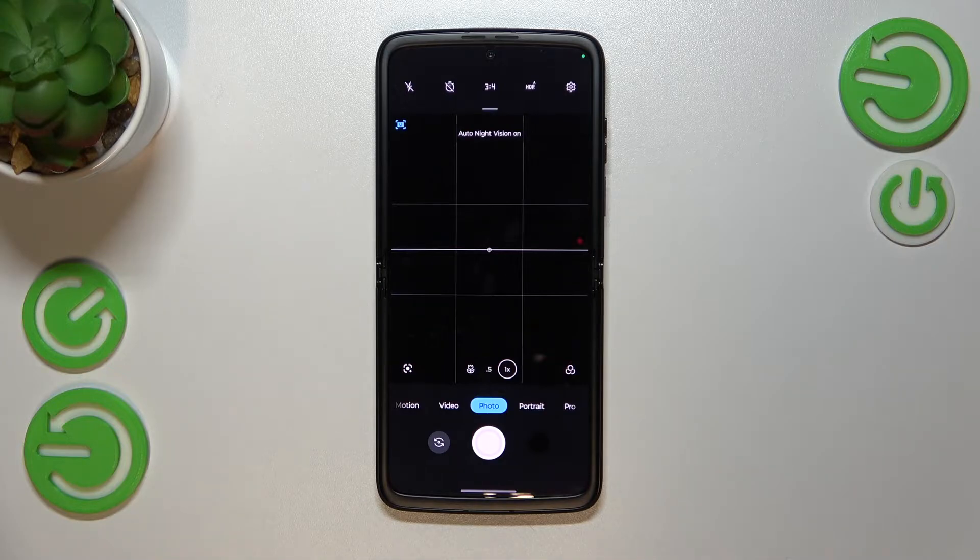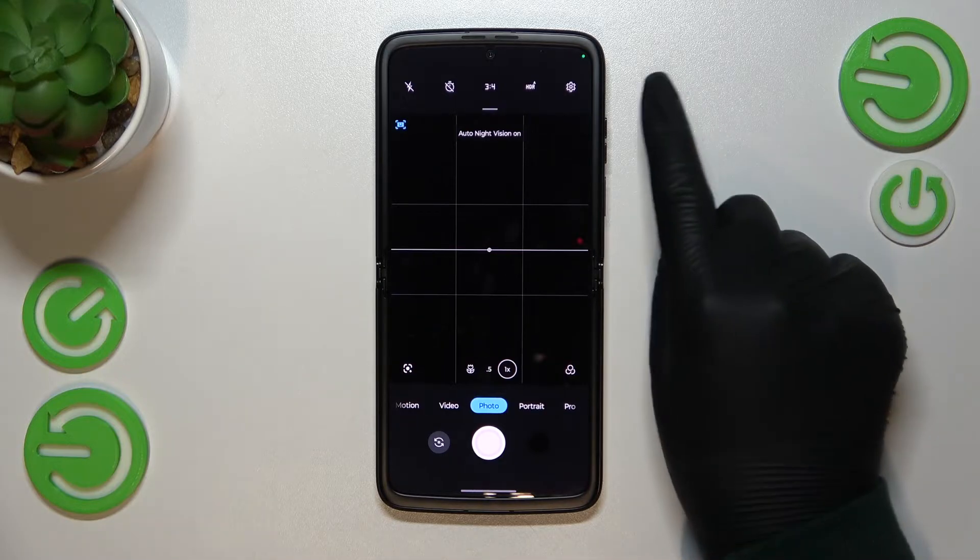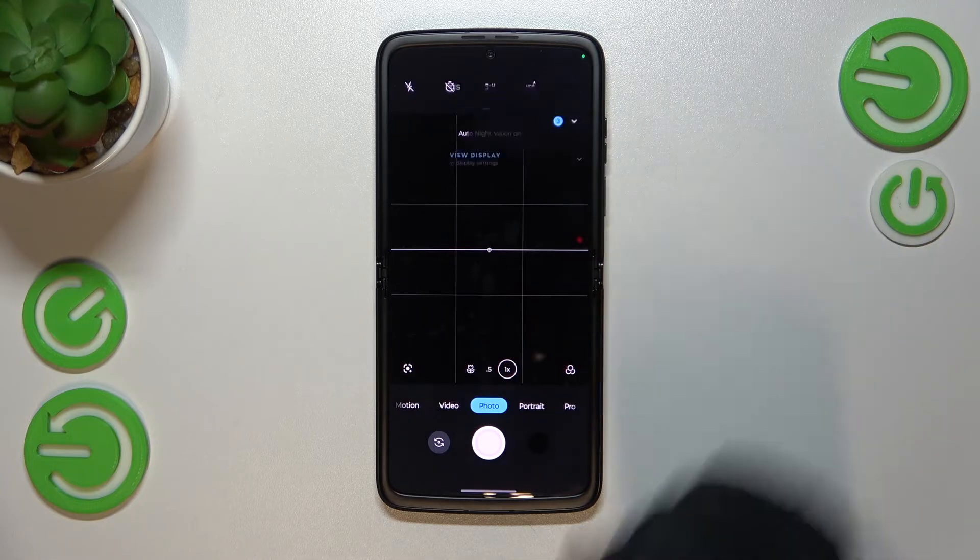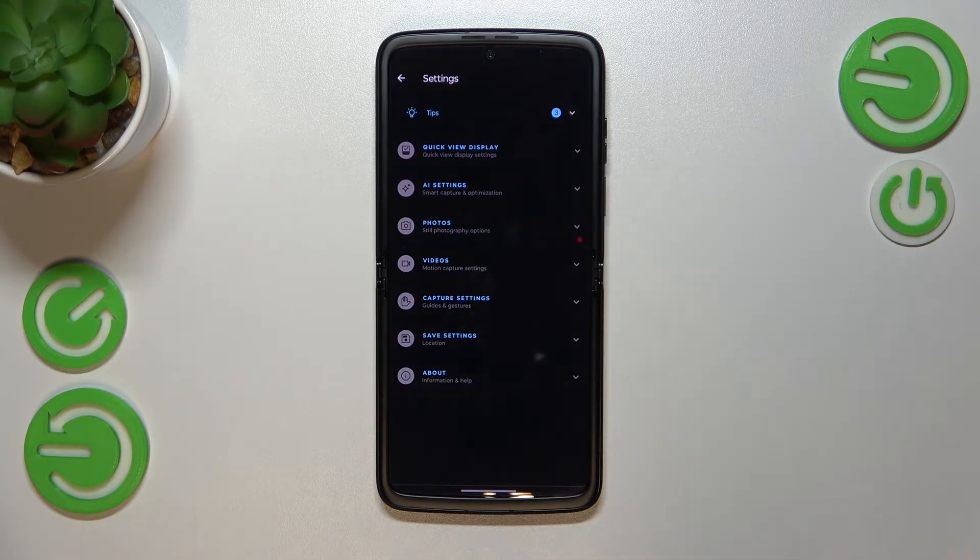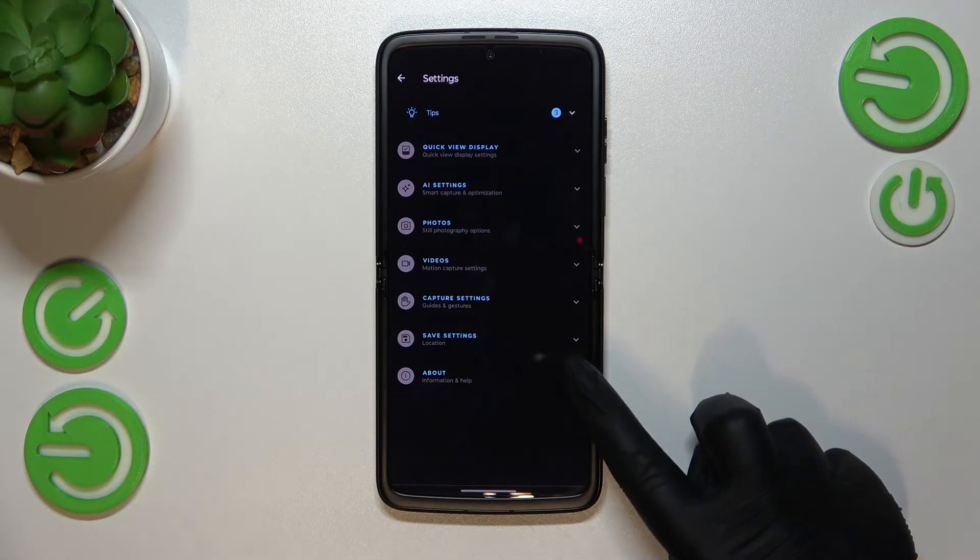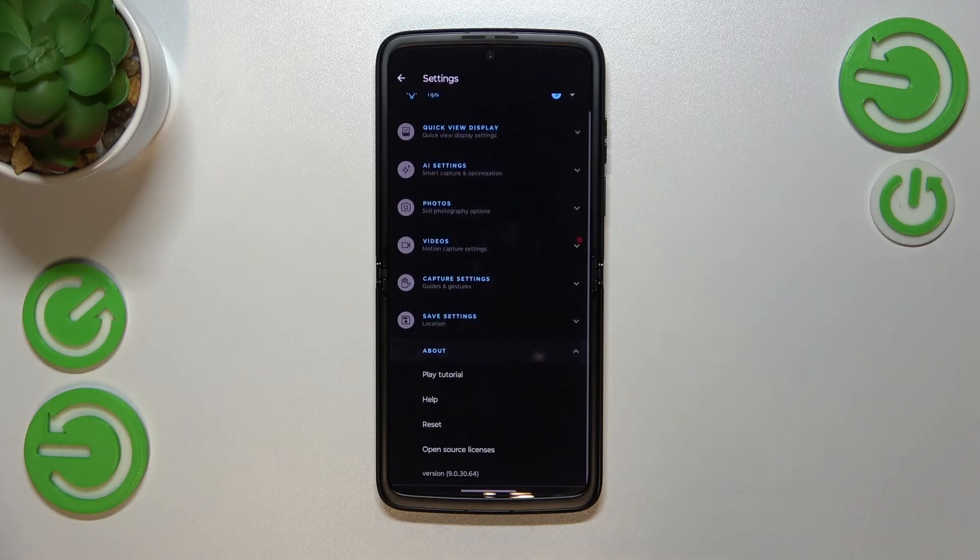They are in the right upper corner. Let's tap on this icon. And now we have to tap on About, which is at the very bottom.